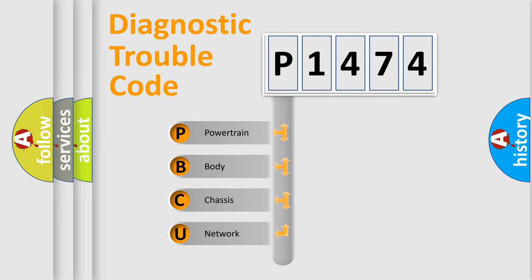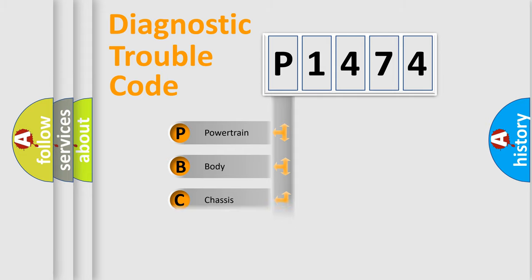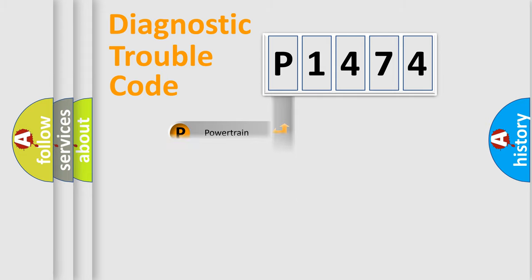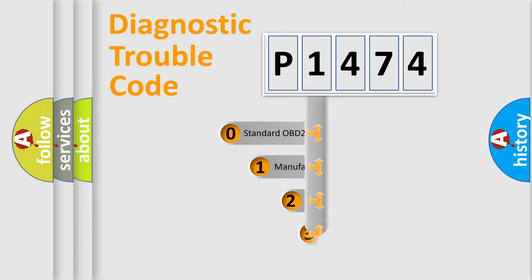We divide the electric system of automobile into four basic units: powertrain, body, chassis, and network. This distribution is defined in the first character code.